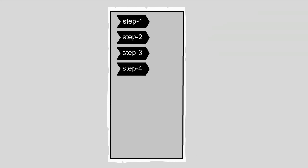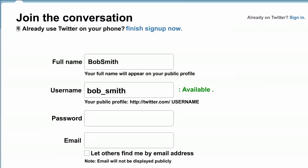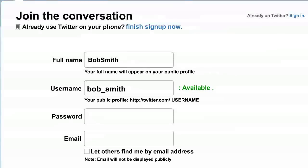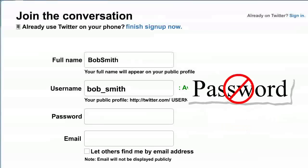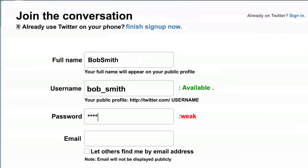Step 4. Think of a password you can remember, but avoid using something too obvious, like password. A pet's name, or a favorite book or TV show title might be good. Just make sure it's something easy for you to remember.